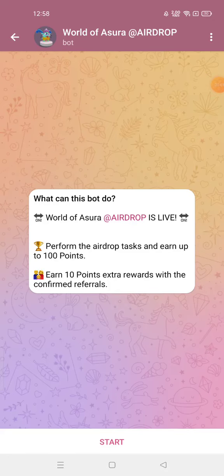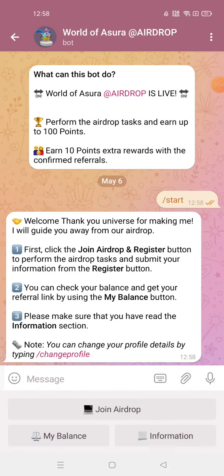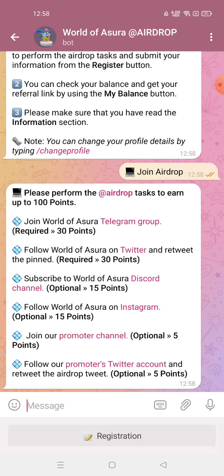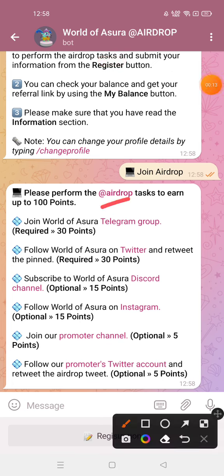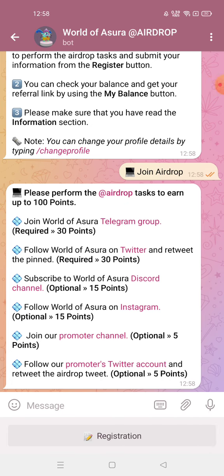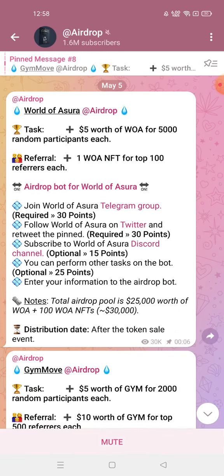This video is about a new airdrop - the World of Asura airdrop. You will get the link in the description box. Click on 'Join Airdrop' and you will see some tasks which you need to perform. Let's perform every task - first you need to click on 'Add that Airdrop'.